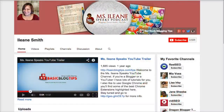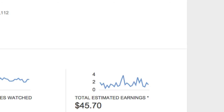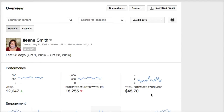Hey guys, this is Eileen Smith from Basic Blog Tips and today I want to answer a question about YouTube and your AdSense earnings. I did a couple videos before going through some of the analytics in YouTube and the question came up about this total estimated earnings that you see right here in your YouTube analytics dashboard.